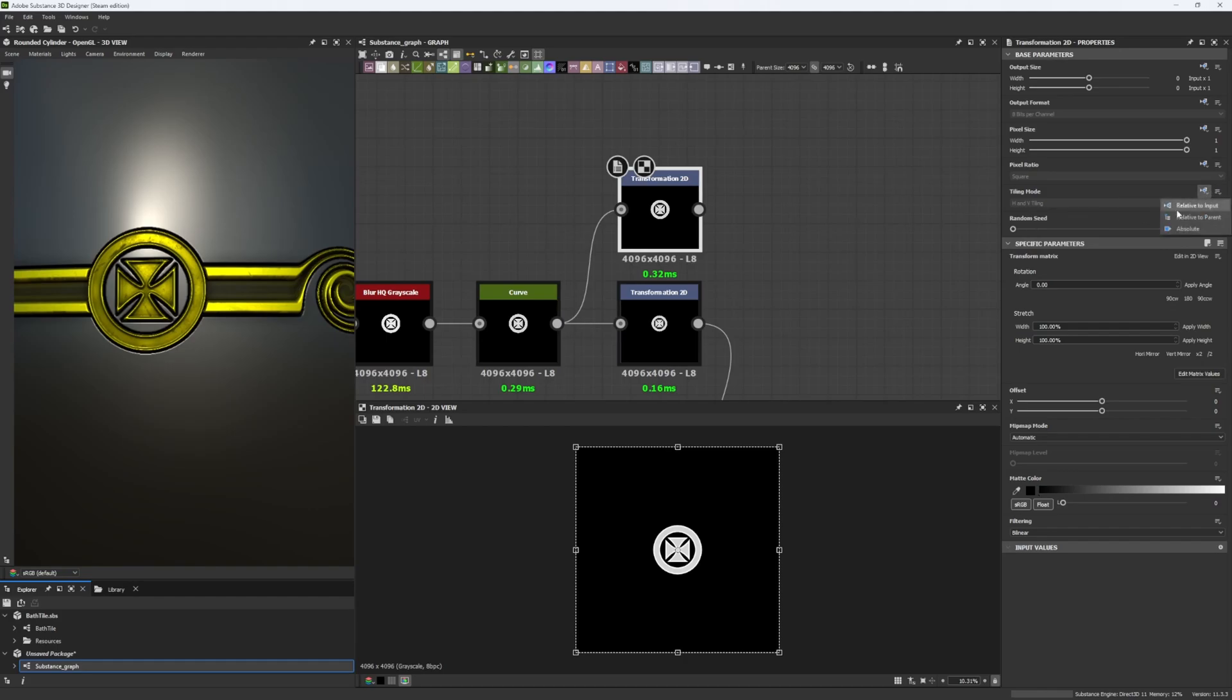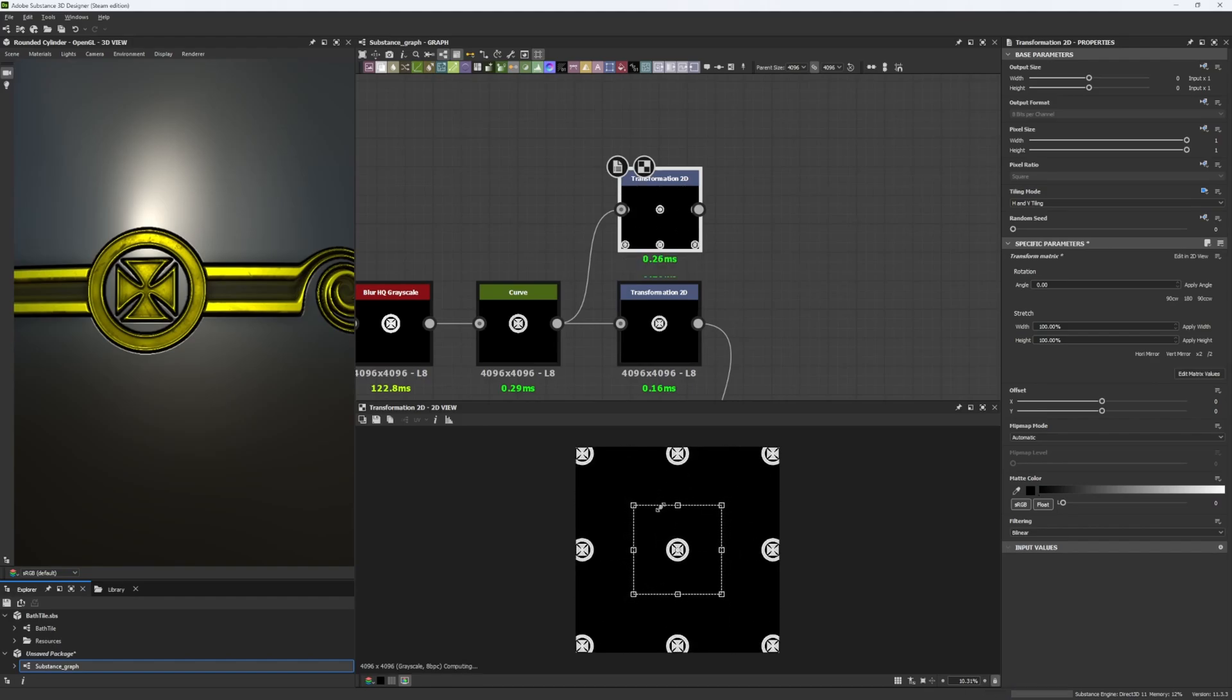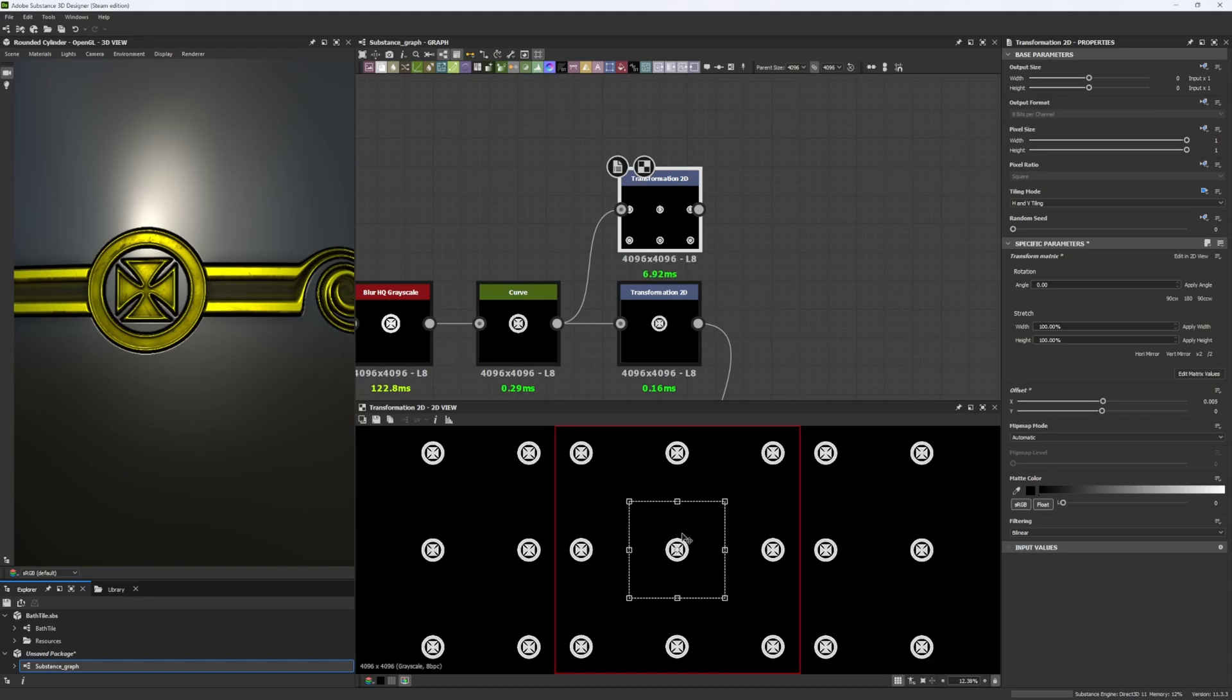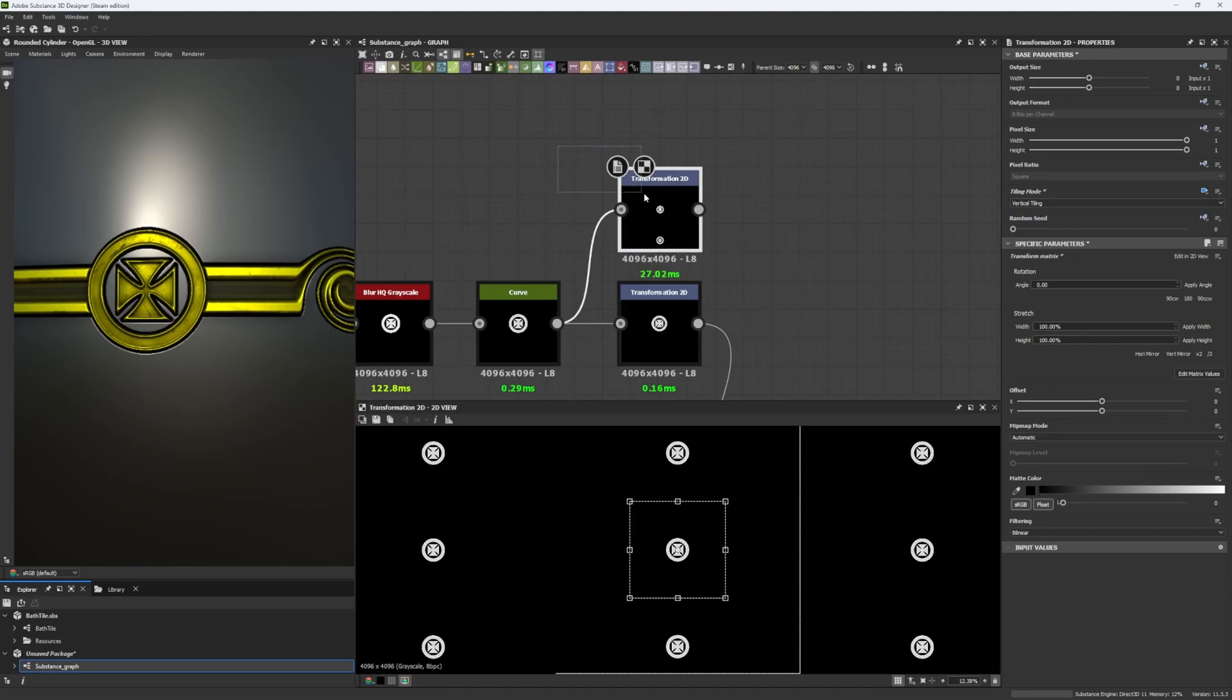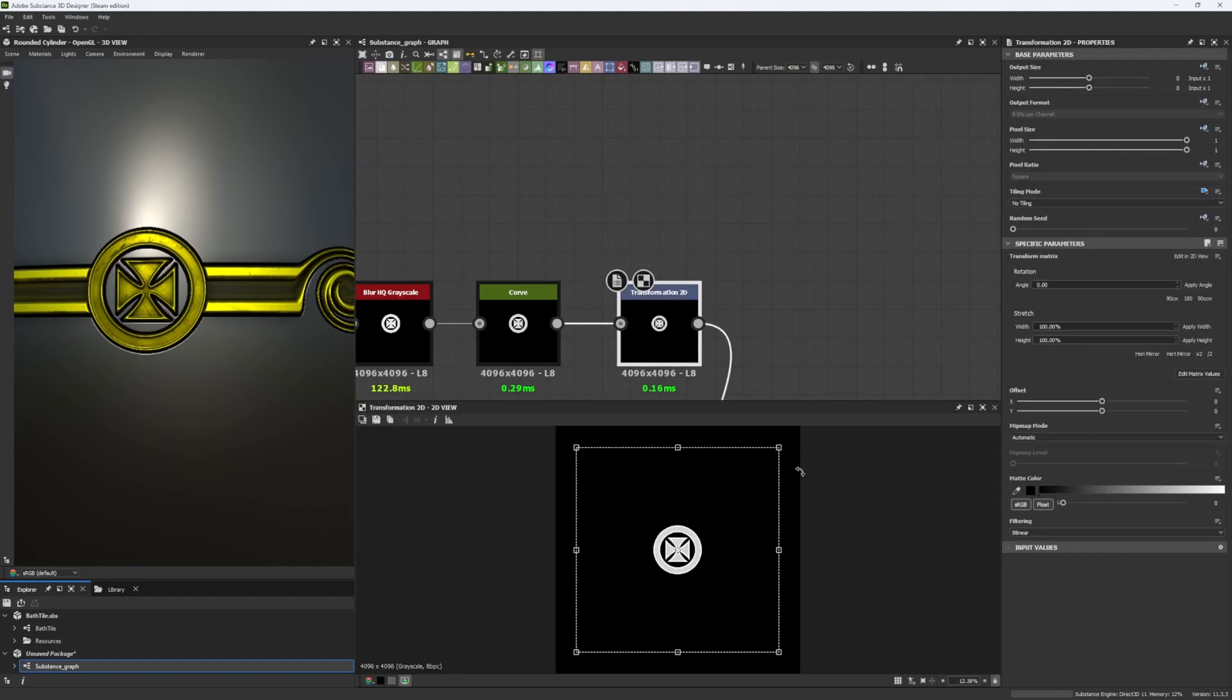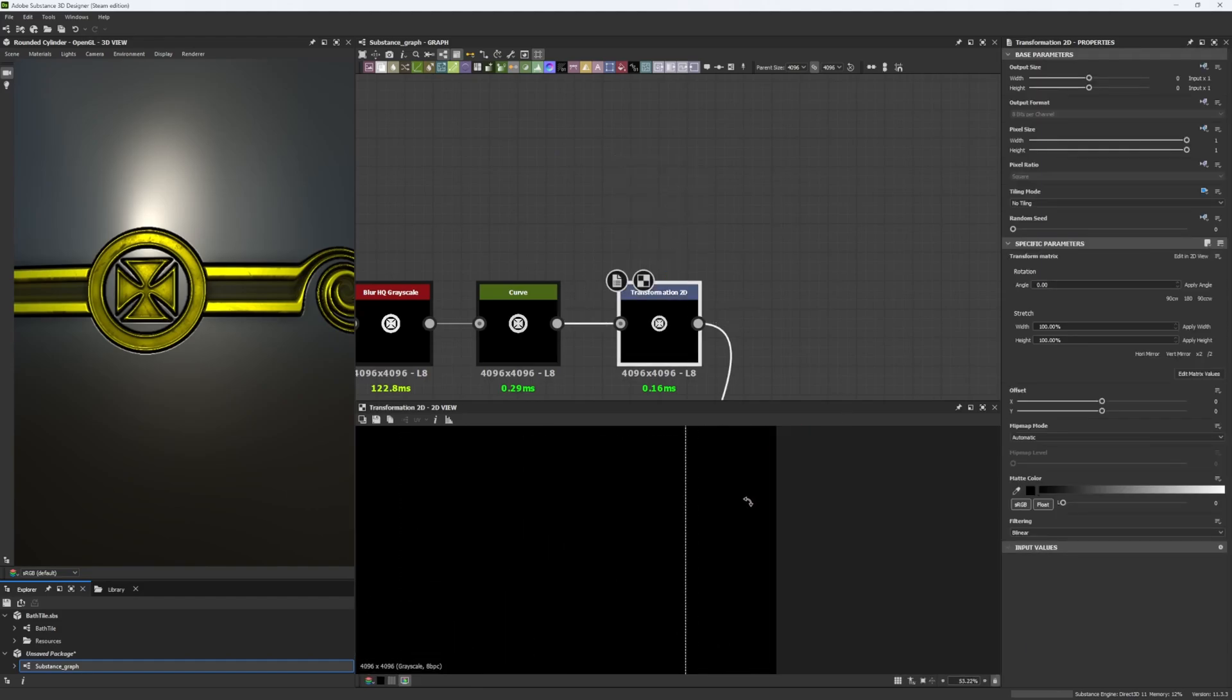So you can click on this one, the inheritance, and you can change it from relative to input to absolute. If I start to scale this down, you will see that things start to tile as they should, but I can change it to no tiling, only horizontal, or just vertical. In this case I set it to no tiling because I didn't want anything weird.